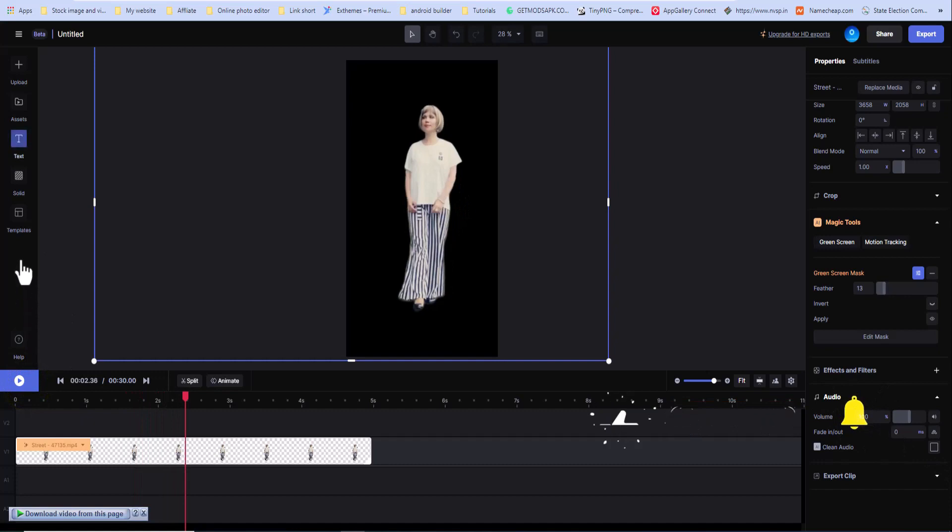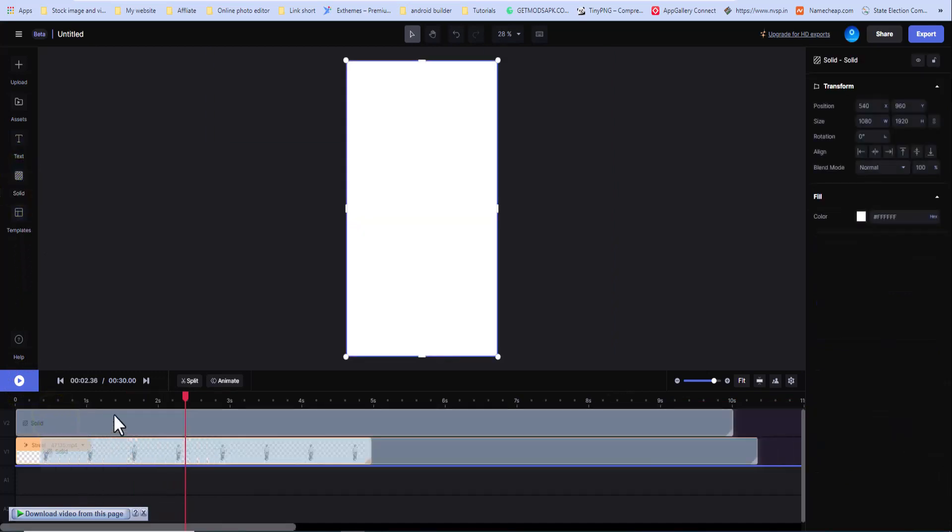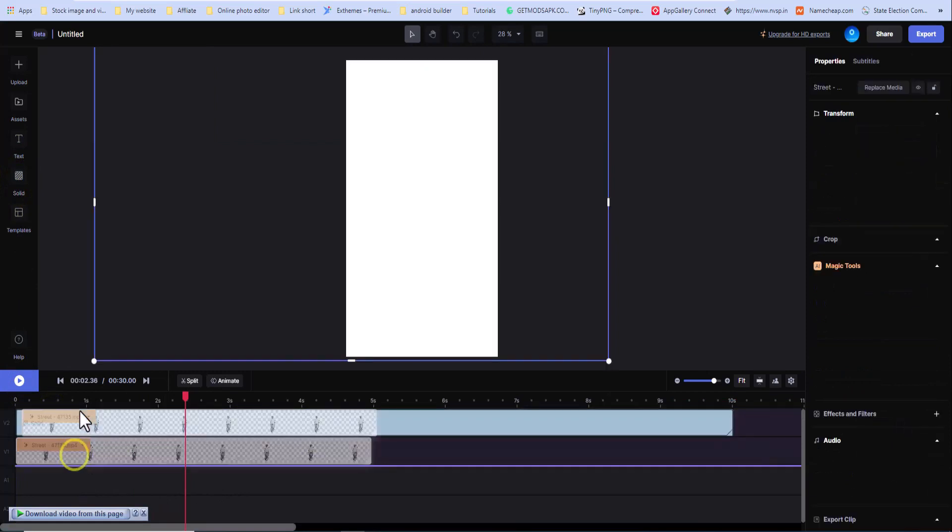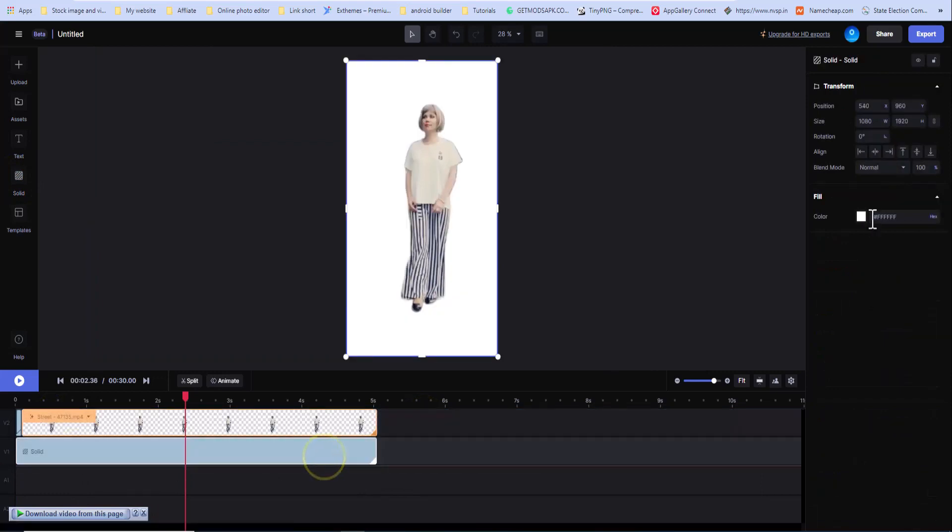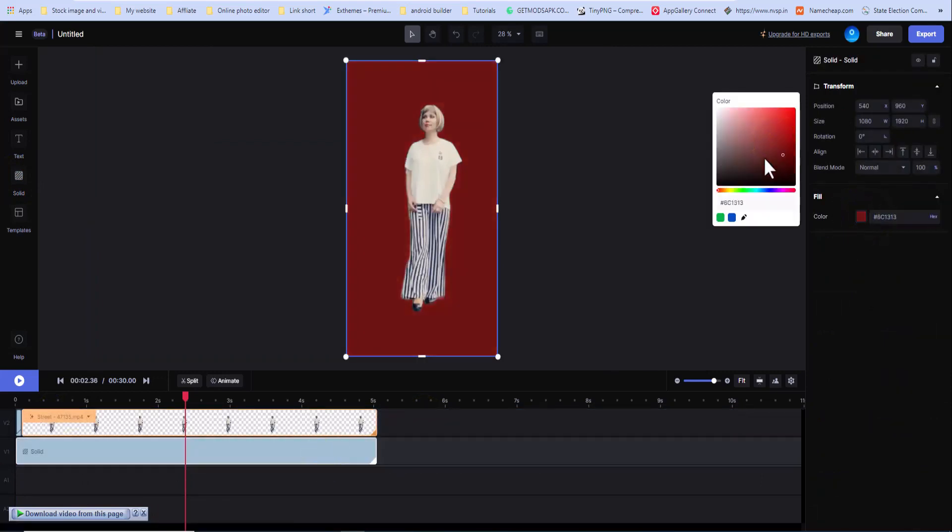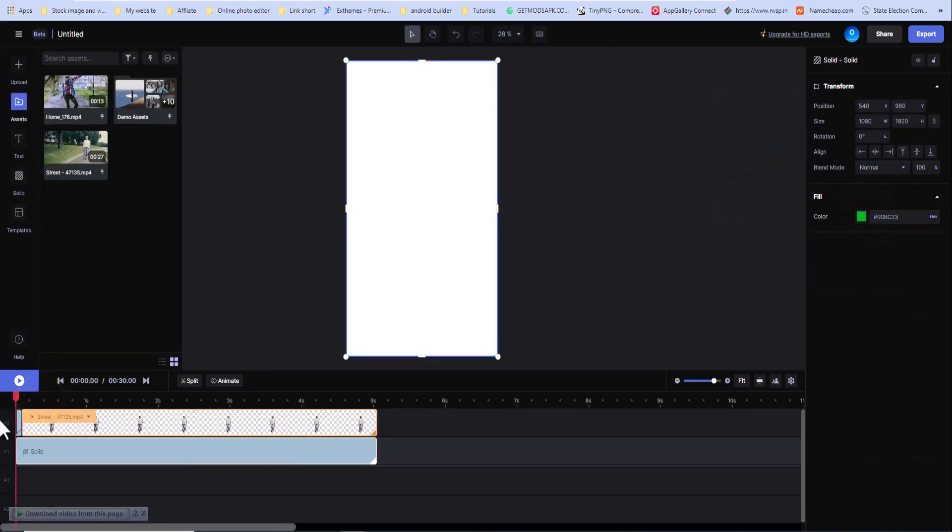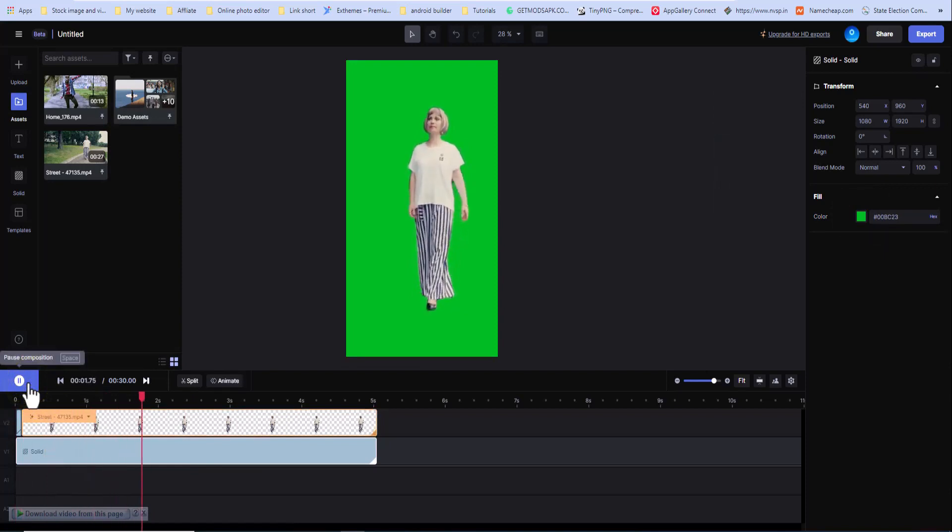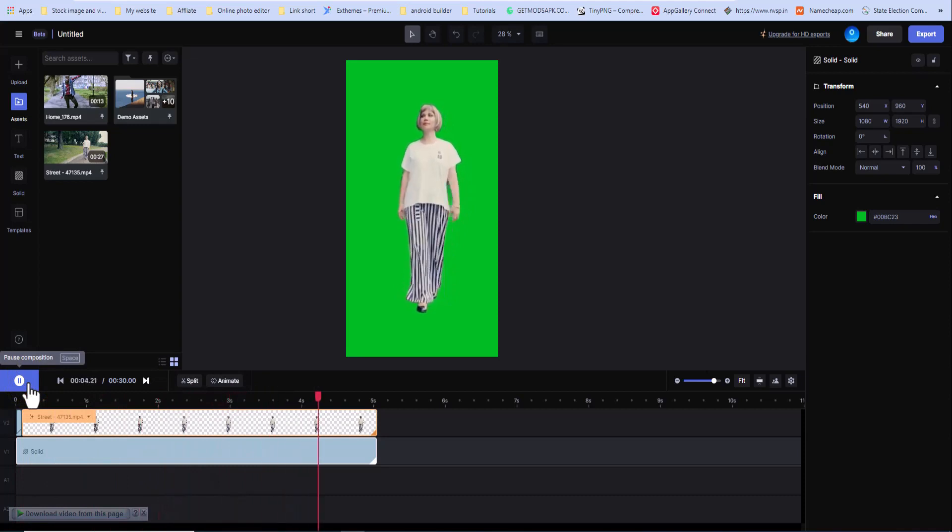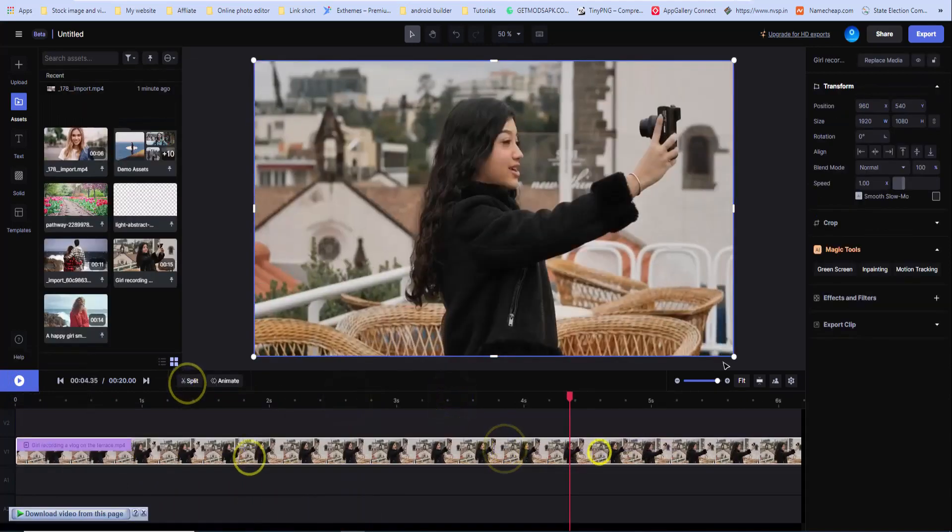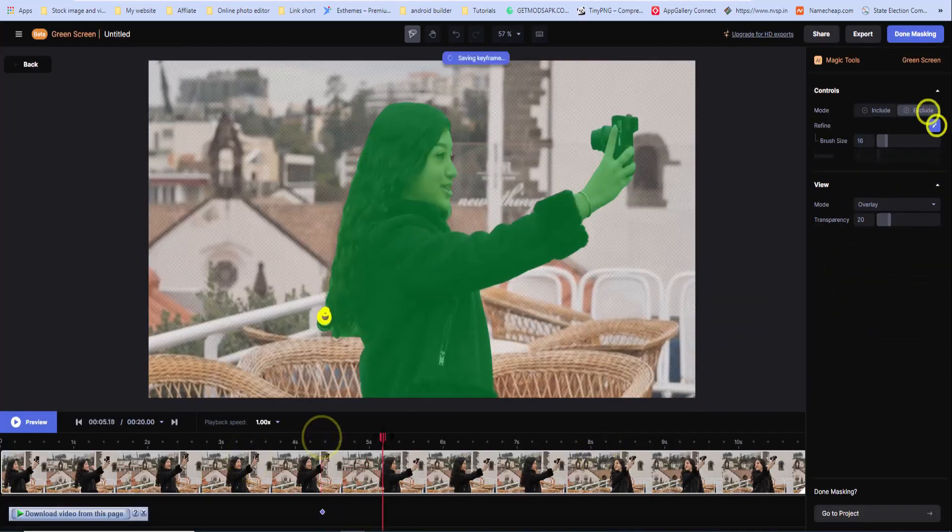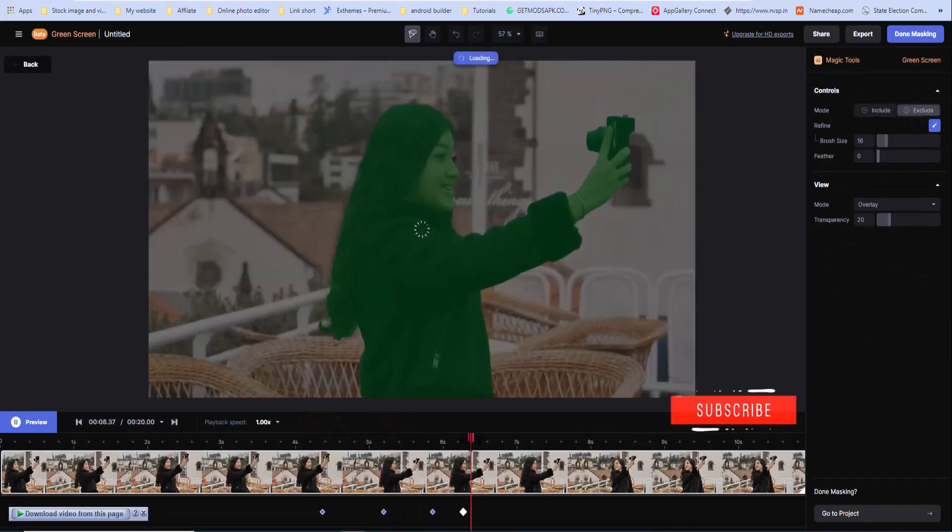Runway boasts an impressive array of features, including style transfer, object recognition, and generative modeling. It leverages the power of deep learning algorithms to provide users with unprecedented control and inspiration. Whether you are a seasoned professional or an aspiring artist, Runway's intuitive interface and extensive library of AI models make it easy to experiment and unleash your creativity. By harnessing the potential of AI, Runway revolutionizes the way we approach art, design, and creative expression, making it an indispensable tool in the digital age.